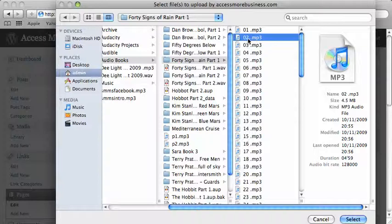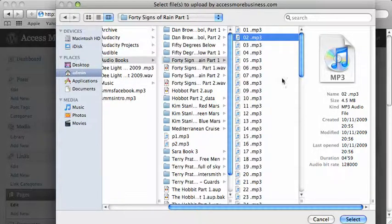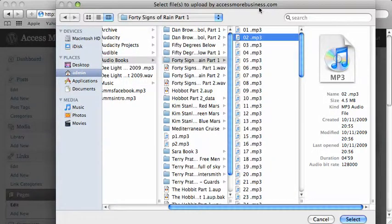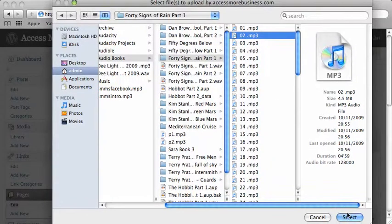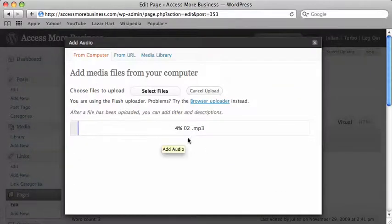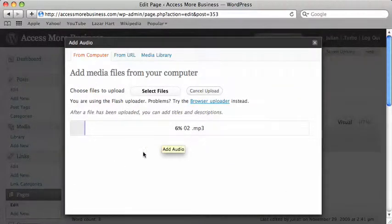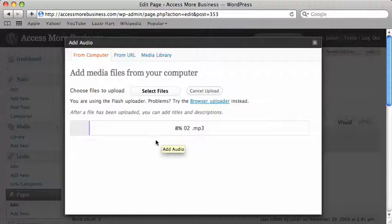It's just an mp3 file. I've chosen the file I want. Click on select. Now it's going to upload that audio file. I'm just going to click pause and I'll show you what to do once it's uploaded.